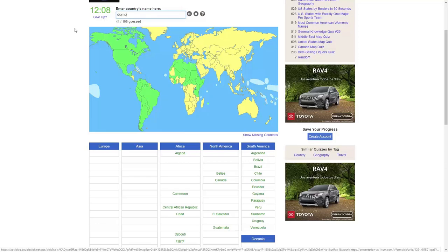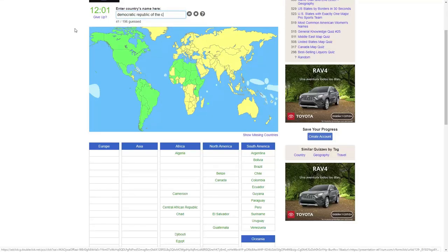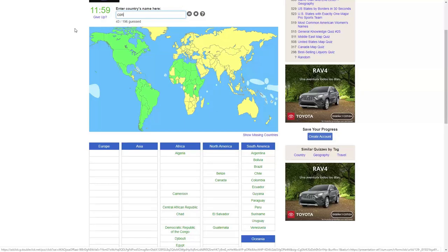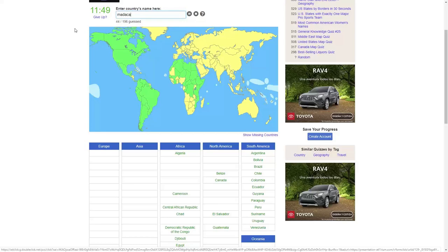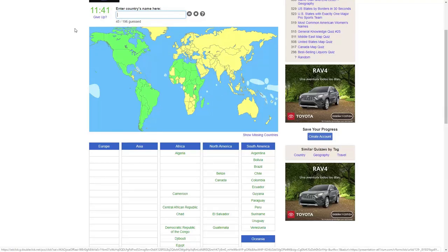Oh, we're not calling it Zaire. God, what's it called now? Democratic Republic of the Congo. Oh, Congo doesn't exist anymore, alright. Mozambique. We've got Madagascar. South Africa. Arms hurt.